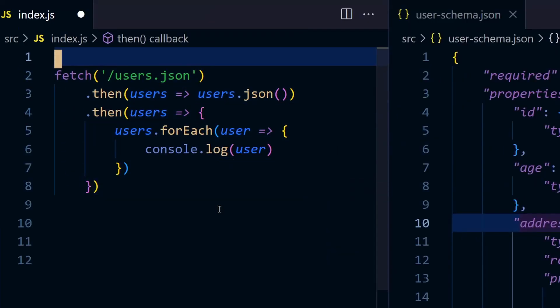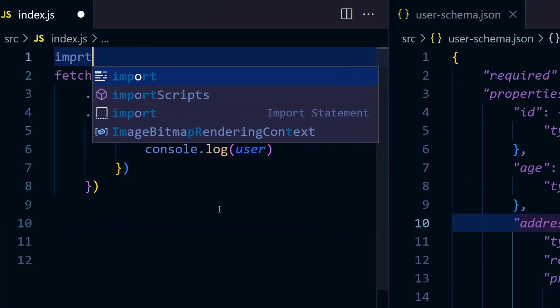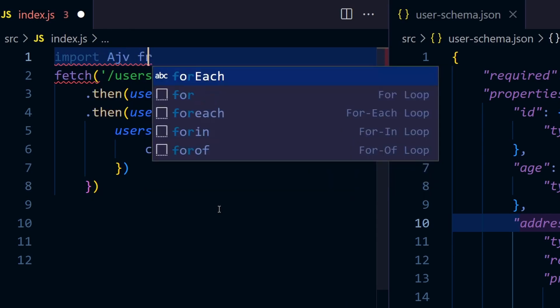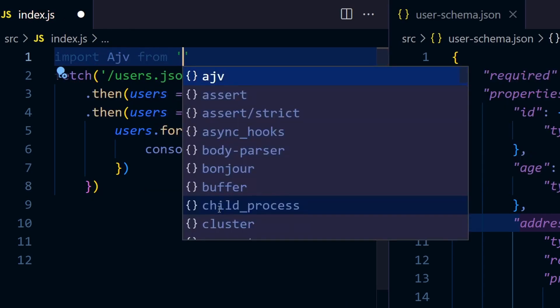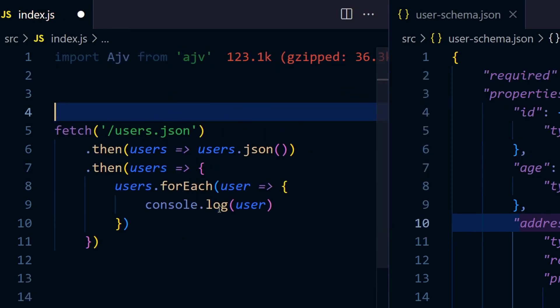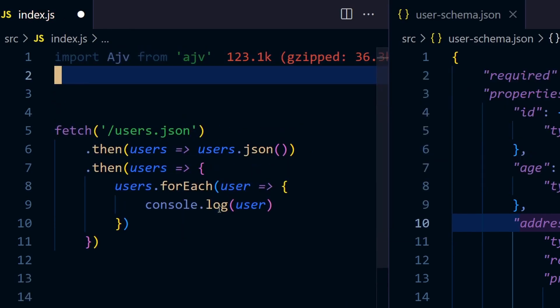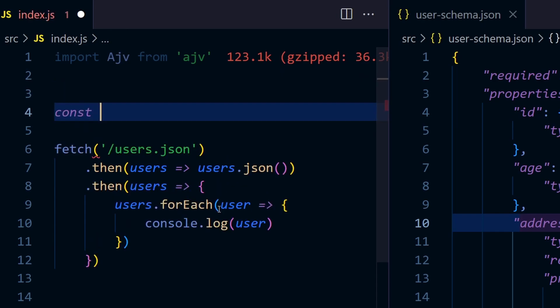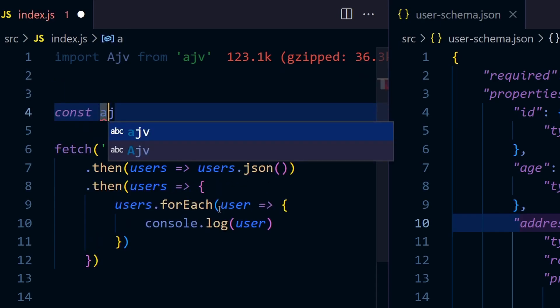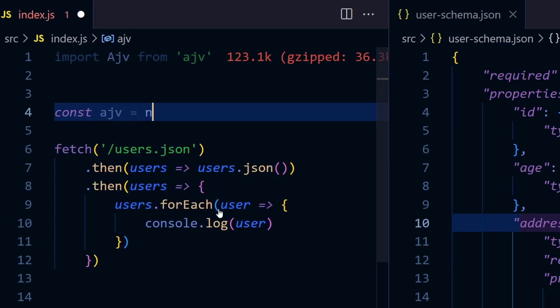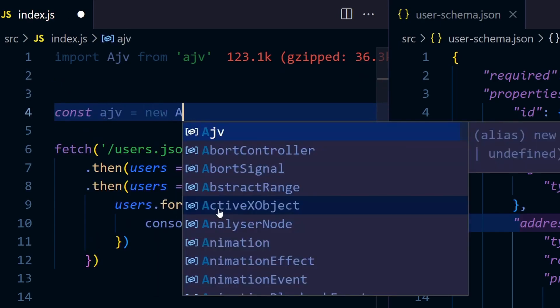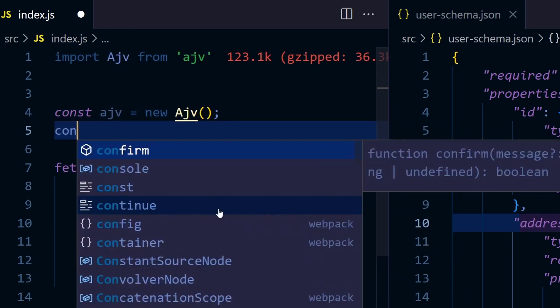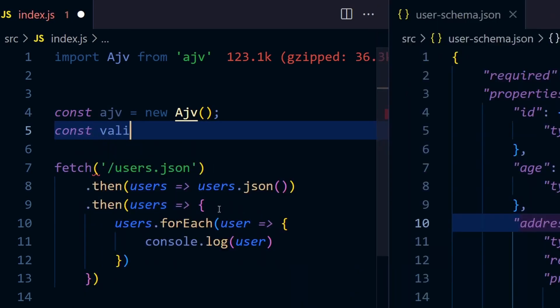The first thing is you have to import it. Import AJV from ajv. Then you have to create one instance, so new AJV. We need to create one validator function. Let's call it validate.